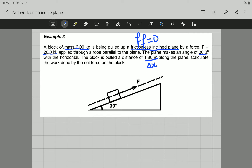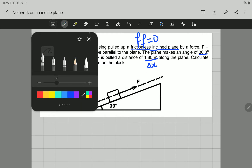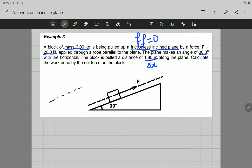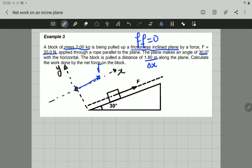Before we go on, let's draw the free body diagram for the forces acting on the block. The x-axis is going to be parallel to the surface, and the y-axis will be perpendicular to the x-axis. The block is right here. The forces acting on the block are: the applied force acting up the incline, the normal force acting perpendicular to the surface, and the gravitational force acting straight towards the center of the Earth. These are the three forces.